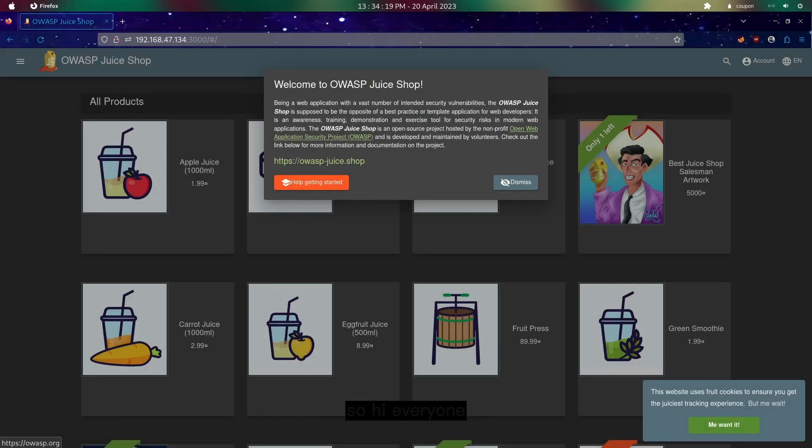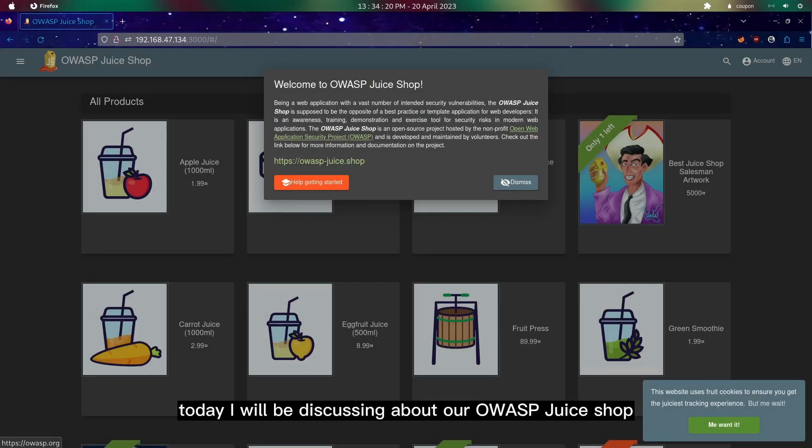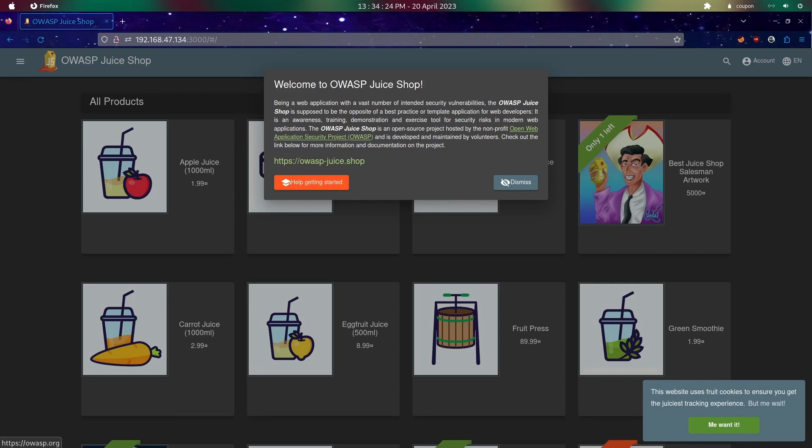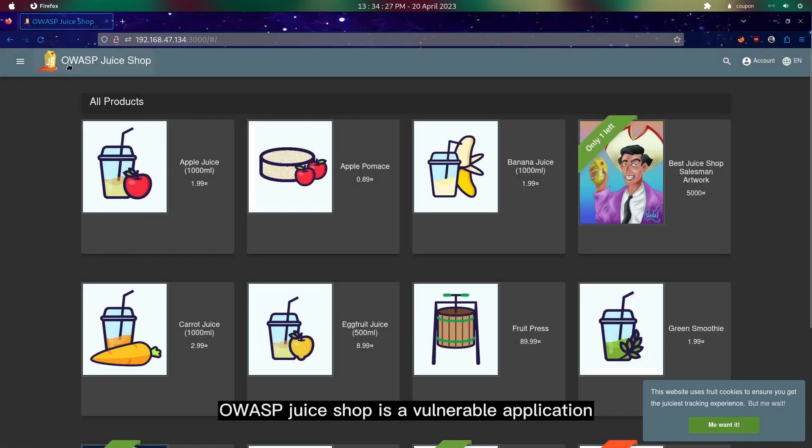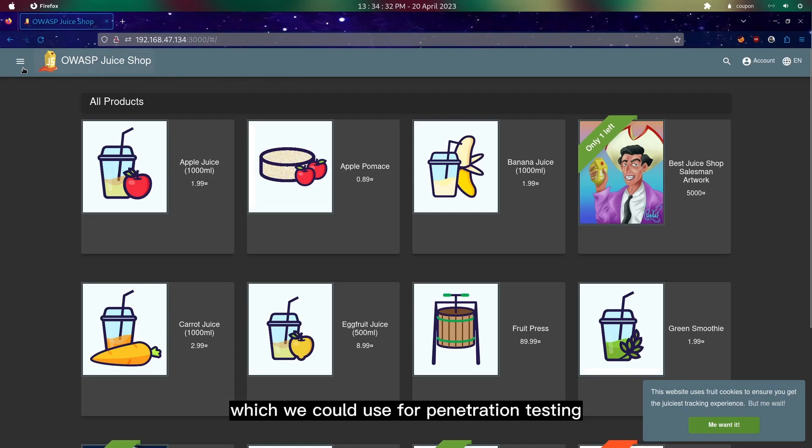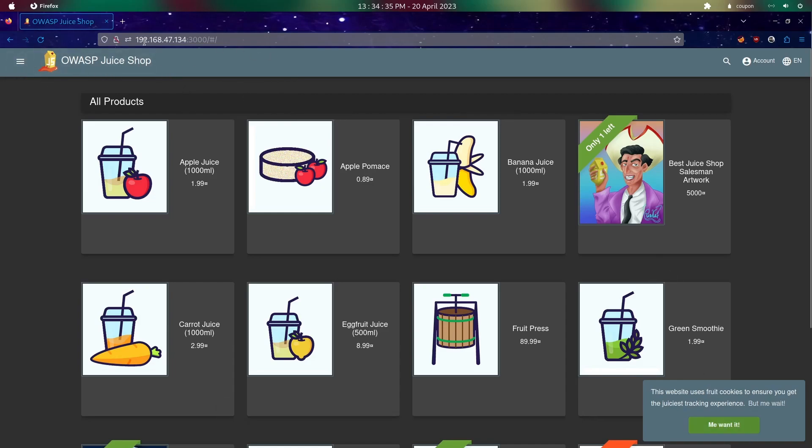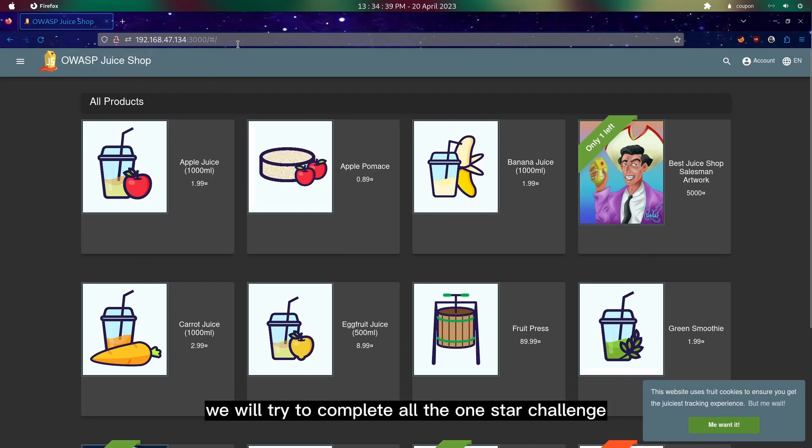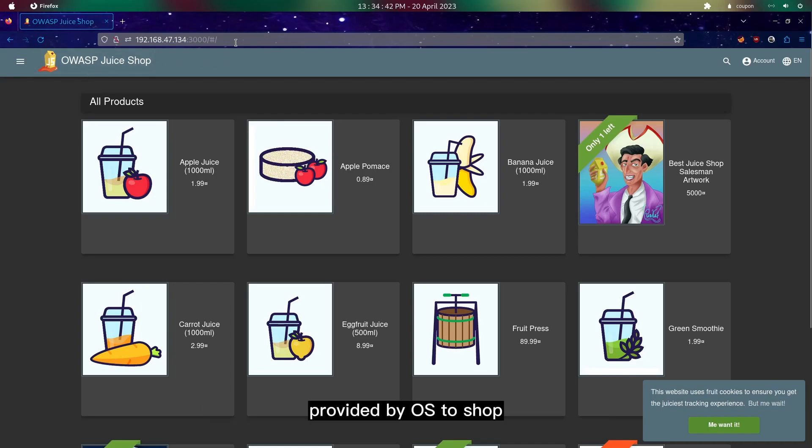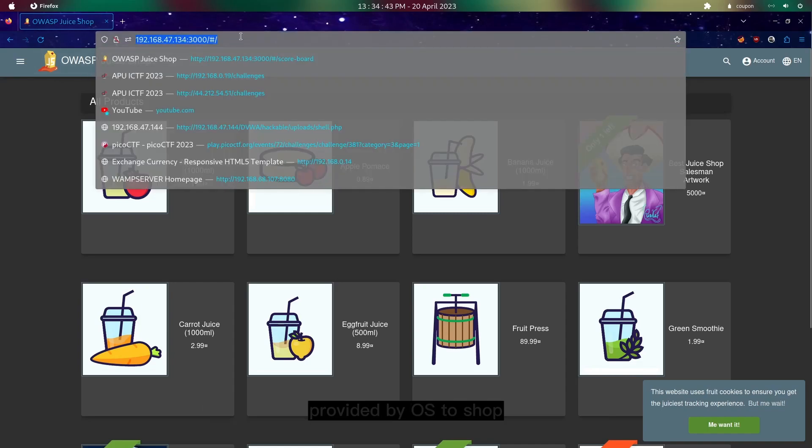Hi everyone, today I will be discussing OWASP Juice Shop. As you can see, OWASP Juice Shop is a vulnerable web application which we could use for penetration testing. In these challenges we will try to complete all the one-star challenges provided by OWASP Juice Shop.